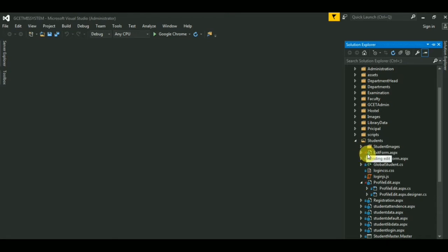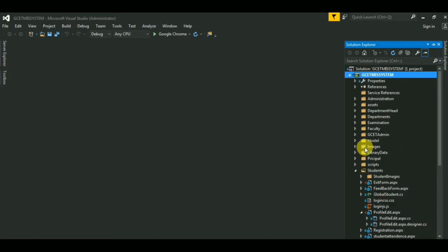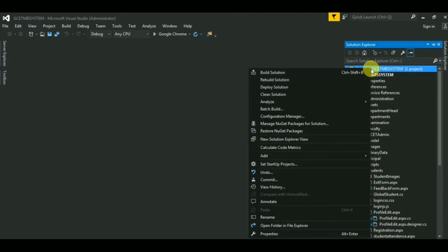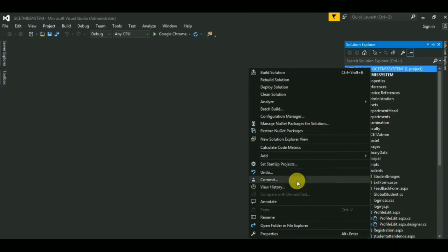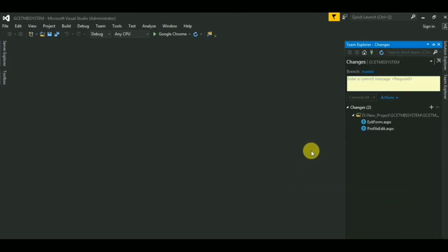When I am holding mouse on these, it is showing pending edit. So how to remove this? First click on the solution, then on commit. Here you type a message: add a double d.